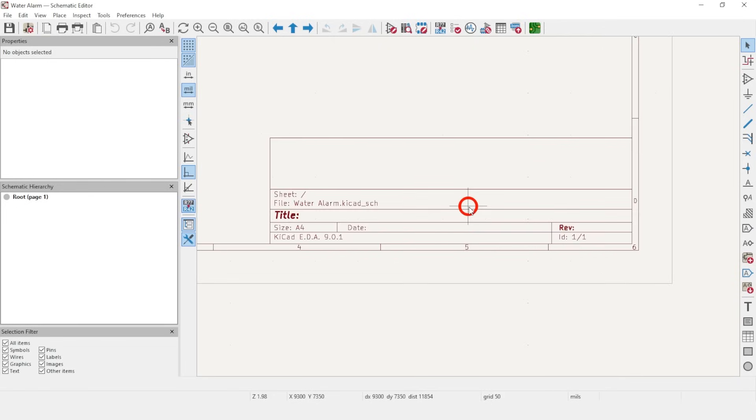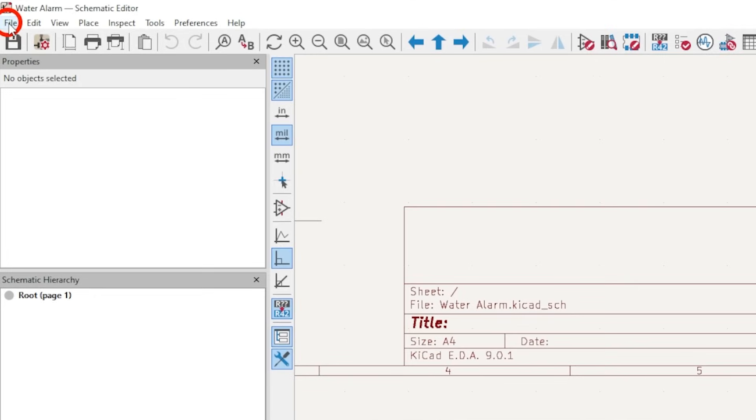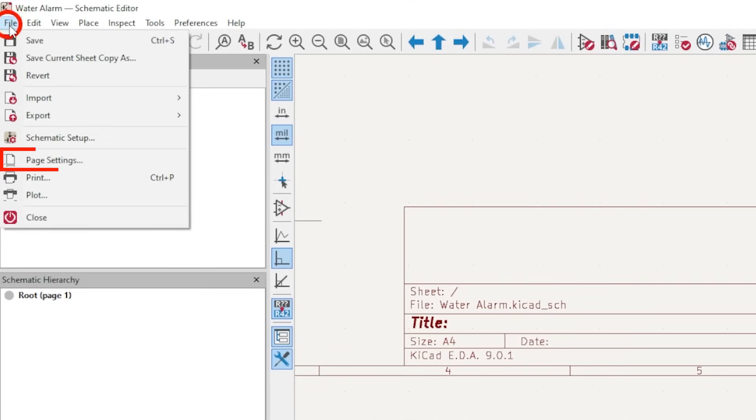The bottom right contains some fields that provide information about the schematic. Filling this out only takes a minute and can help you know what version you're looking at, especially if you're printed out. To do that, go to File and Page Settings, or click the icon third from the left.